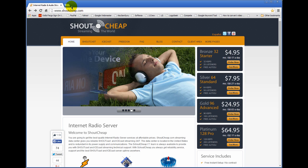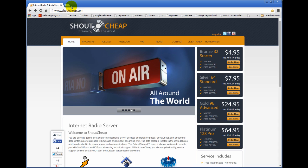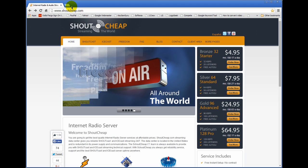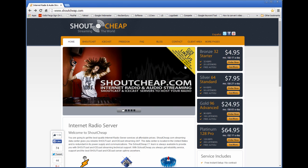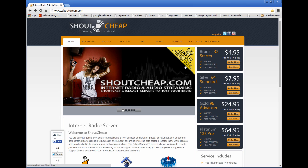ShoutCheap is my primary internet radio station stream host provider and I find them very reliable and very reasonable as far as their prices are concerned. You want to make sure that you pick a quality and reliable stream host provider because it's very important for your radio station if you want it to be up and running 99.9% of the time. ShoutCheap even goes as far as to say that their servers remain online 100% of the time because they have built in redundancy.